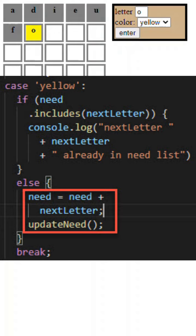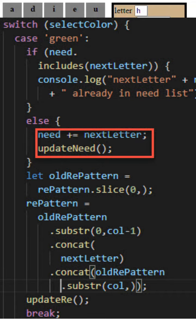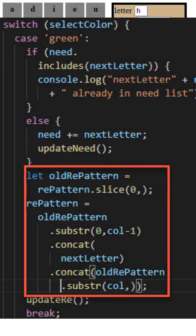Next, we process the green letters which are required in that position. So I first add the letter to the need list if it's not already there. Second, I